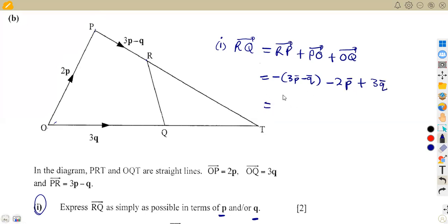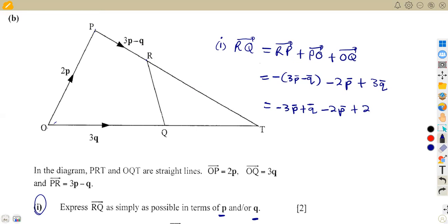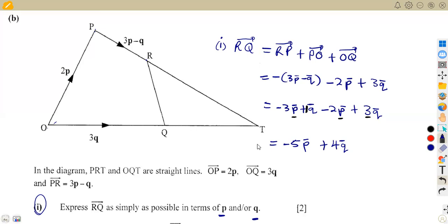We need to expand the brackets and collect like terms. Multiplying out the negative gives us −3p + q. Then we add −2p and +3q. Collecting the p terms: −3p − 2p = −5p. Collecting the q terms: q + 3q = 4q. So vector RQ = −5p + 4q.